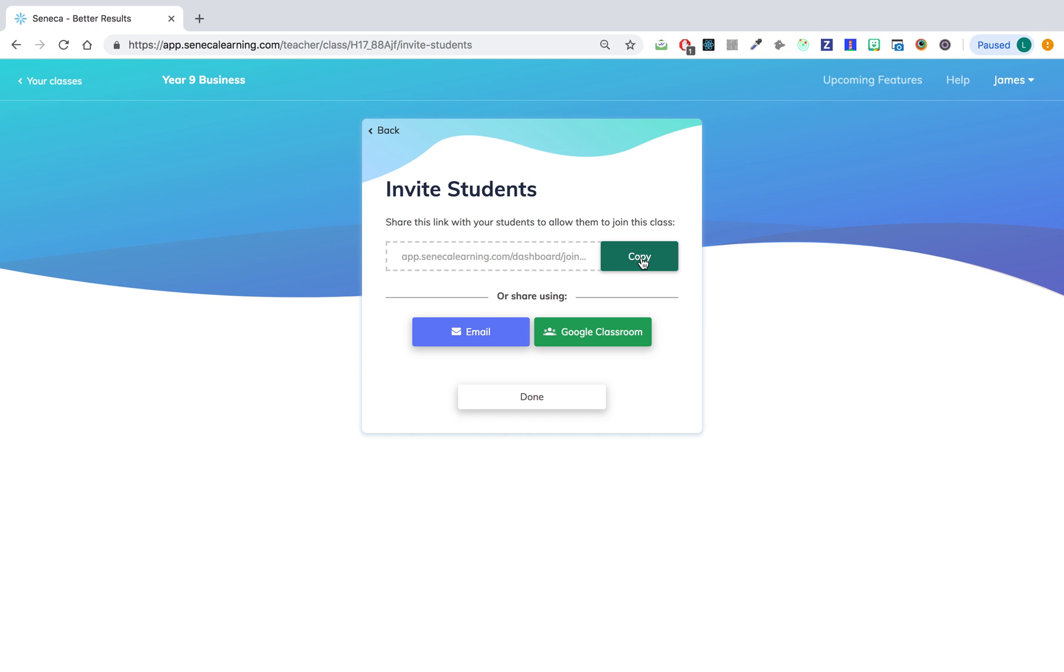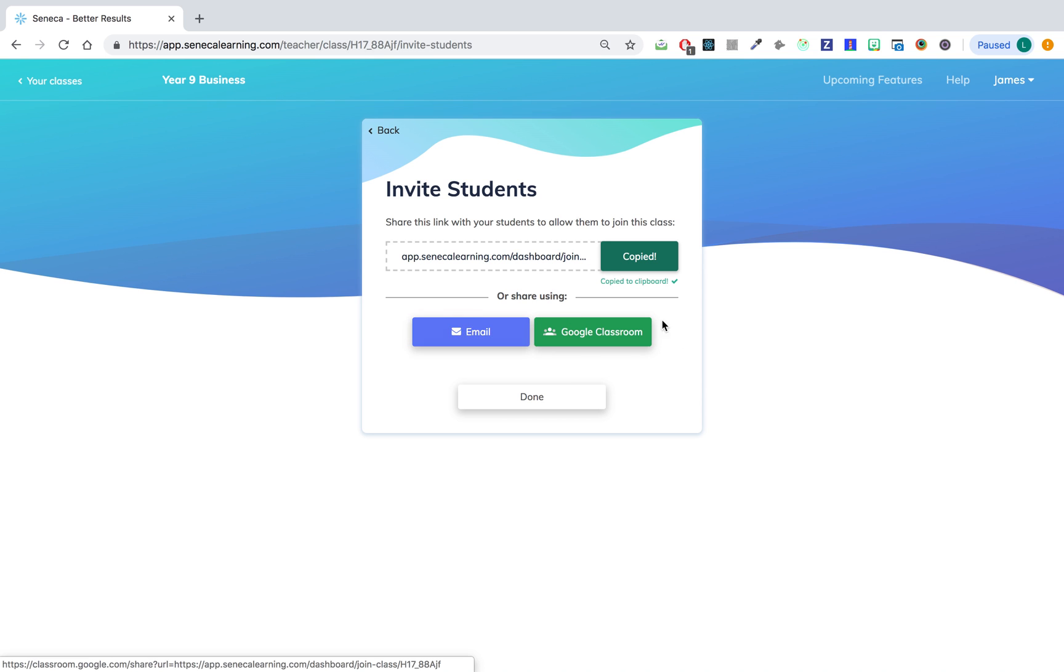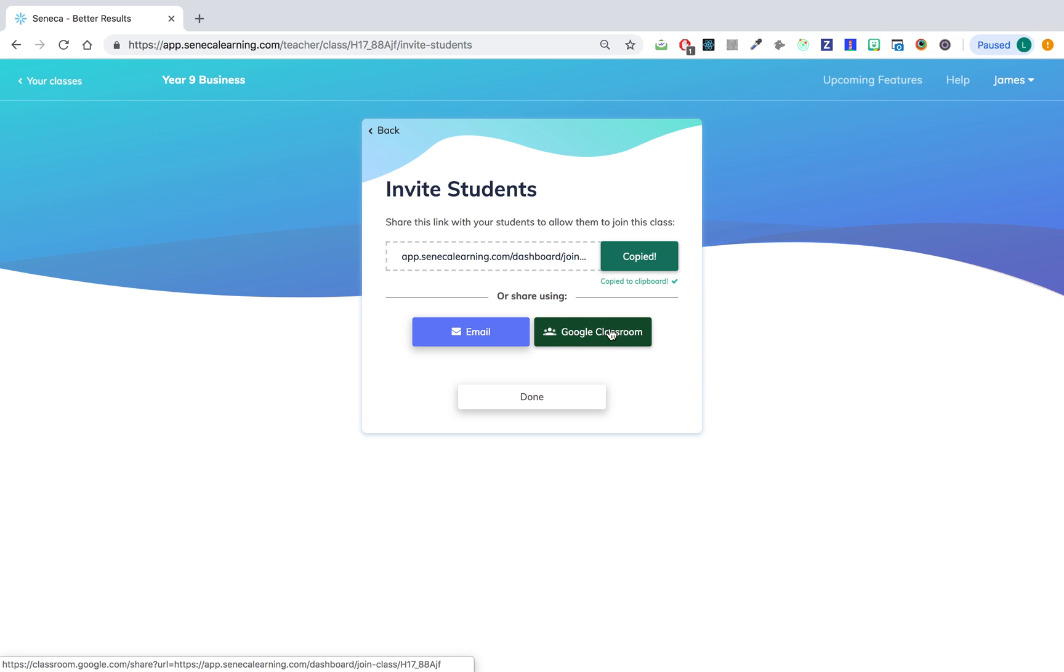You can copy the link and then paste it into an email for example, or you can just press email to send it directly with email or Google Classroom to send the link with Google Classroom. All students then have to do is click on the link and they'll be part of your class.